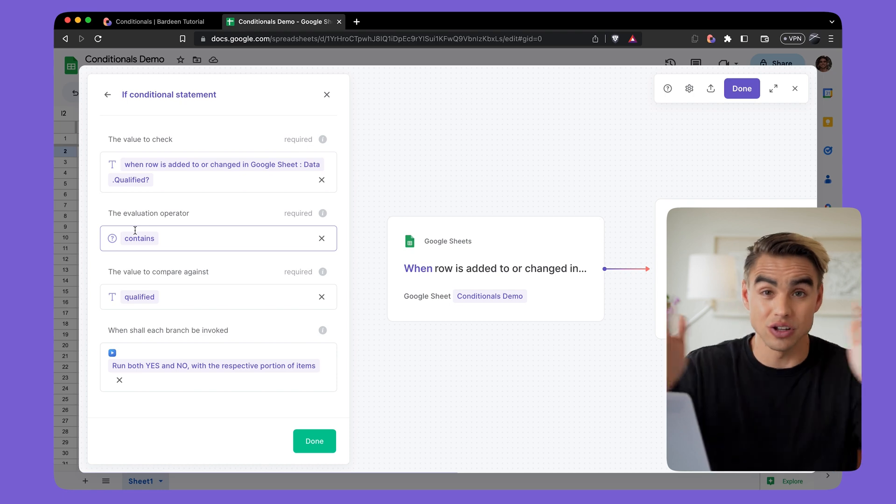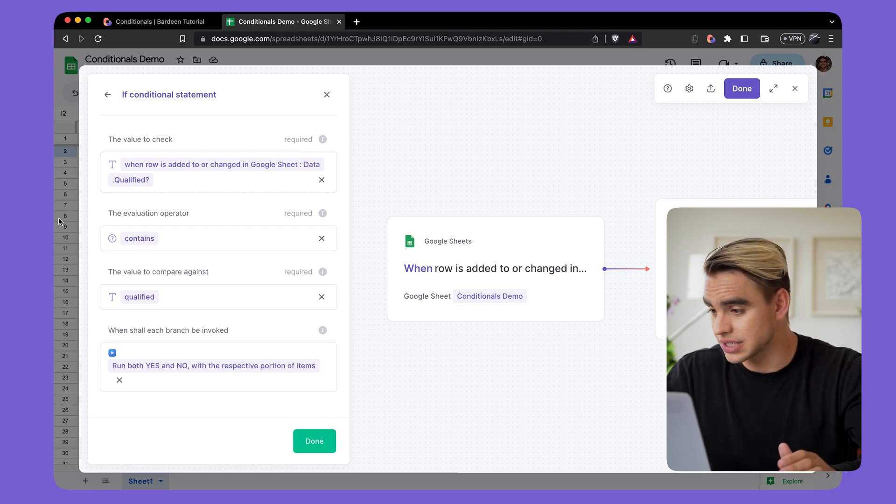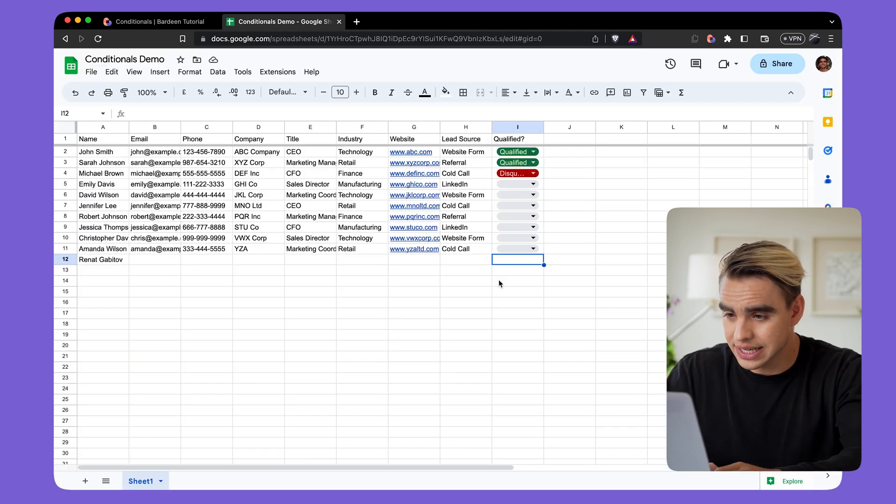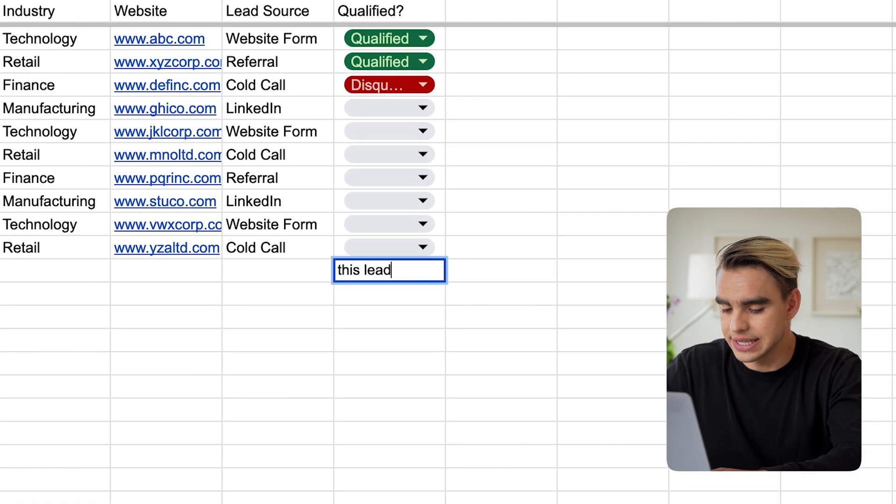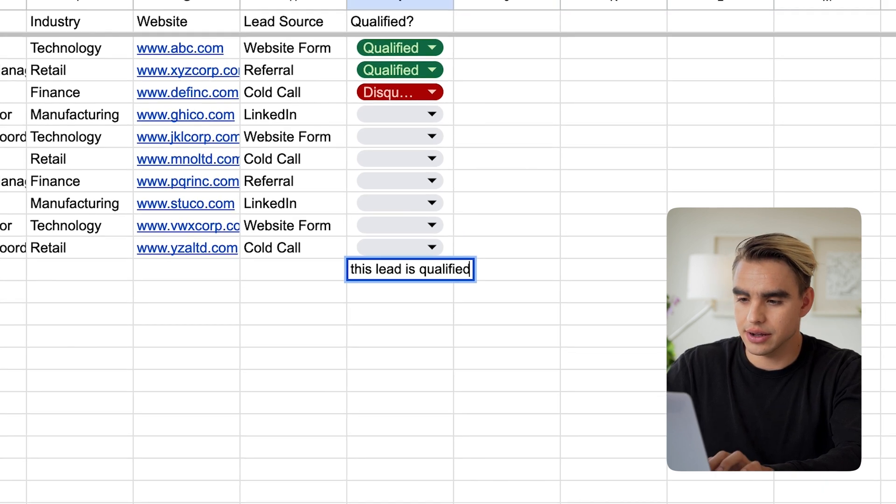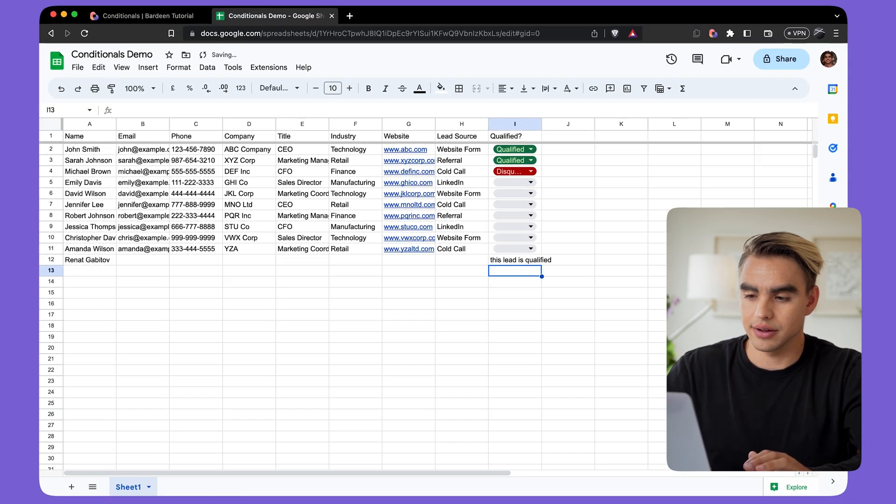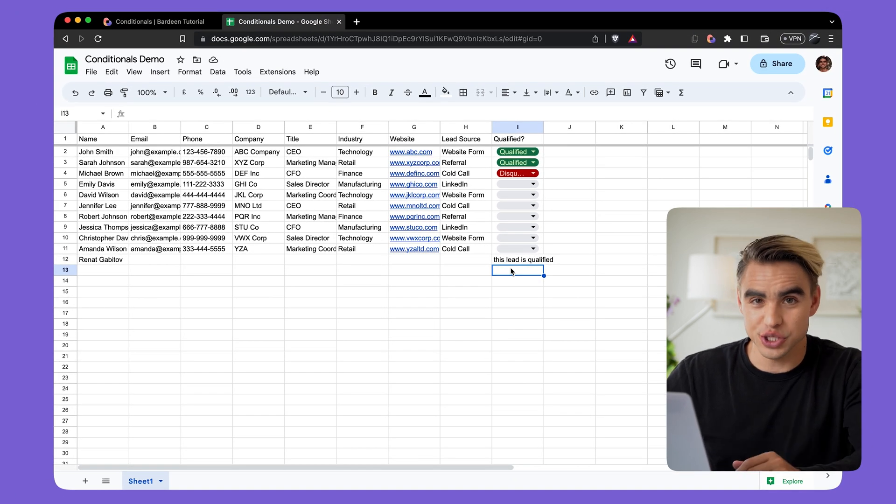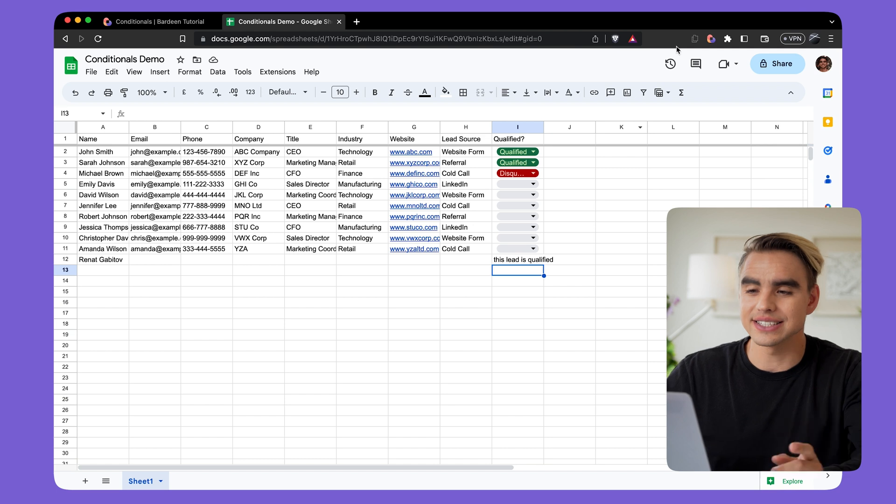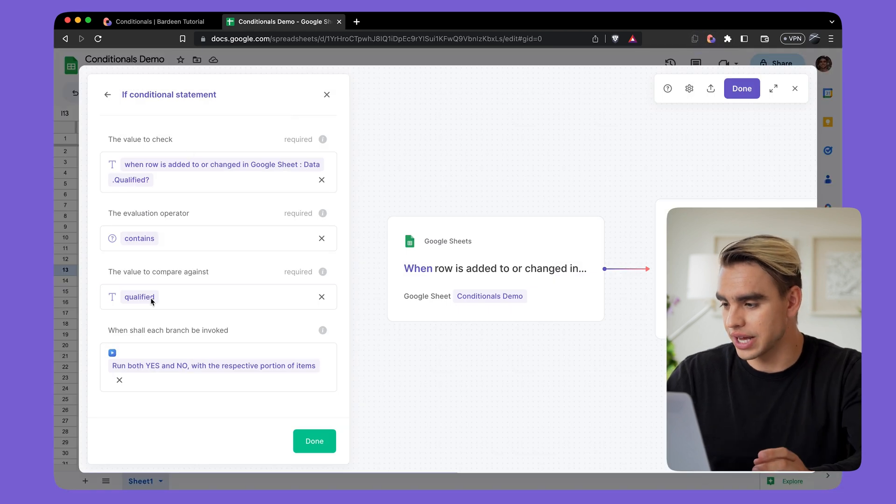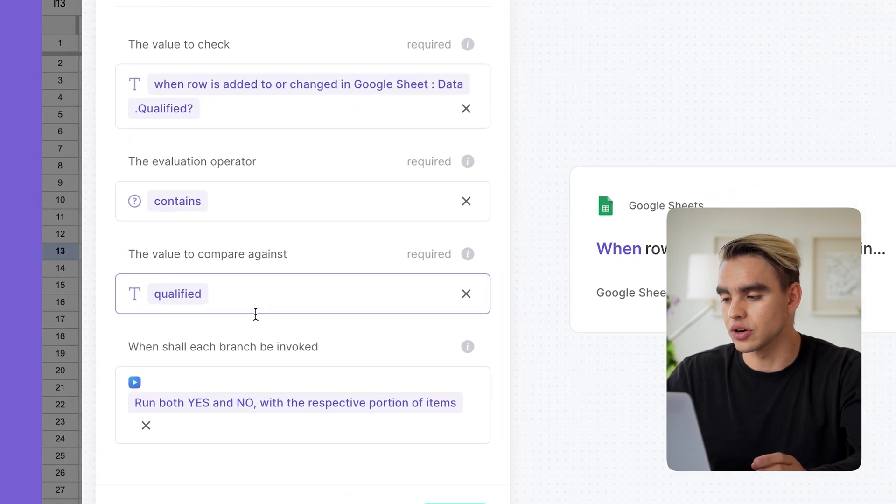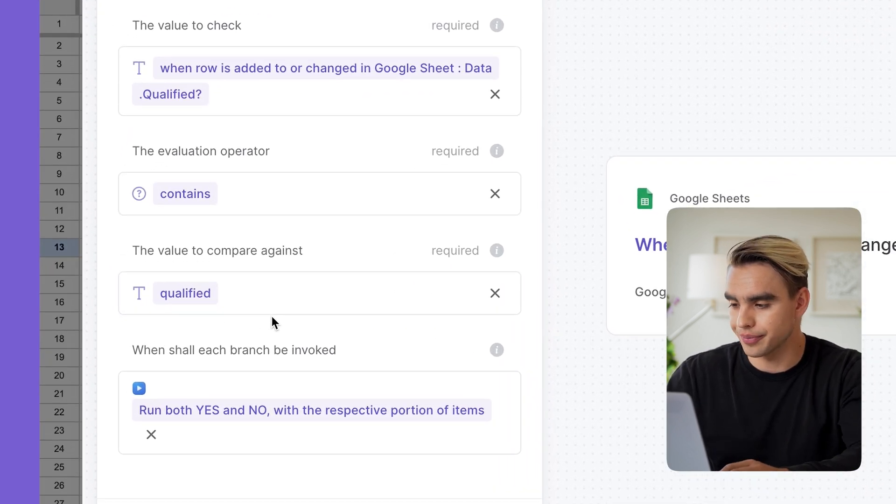If it's a longer statement, for example, you can say something like this lead is qualified. And this automation will still run because it contains the qualified keyword that we have here in argument number three.